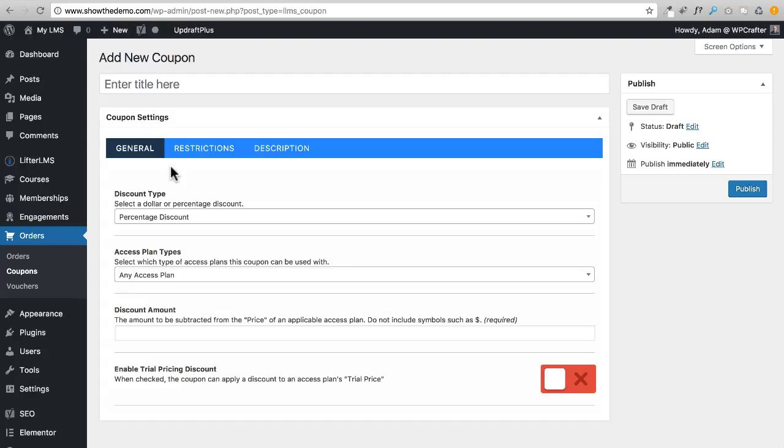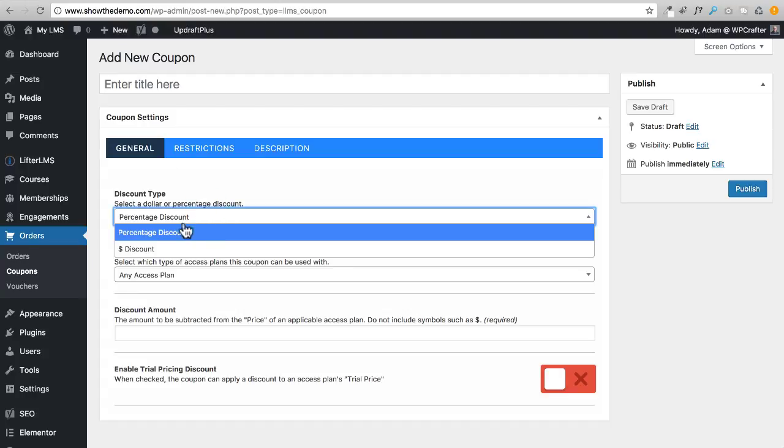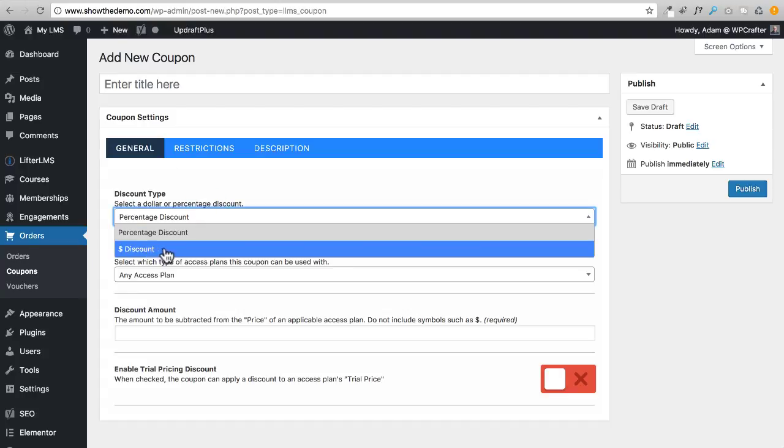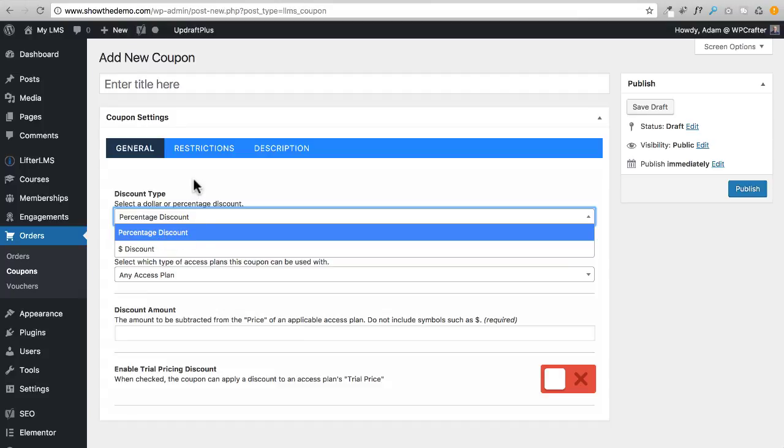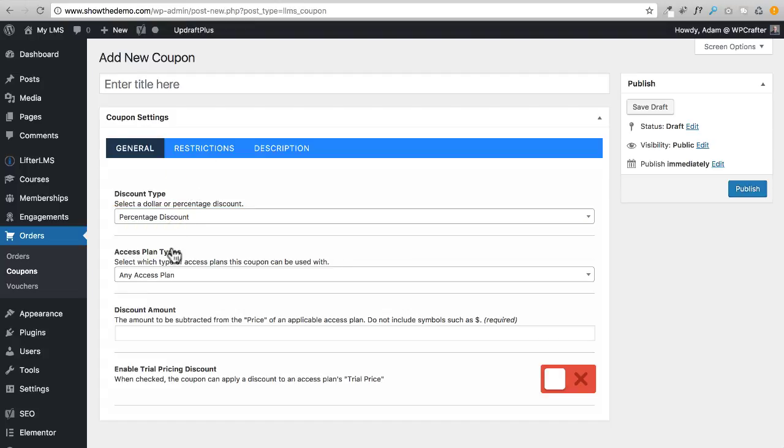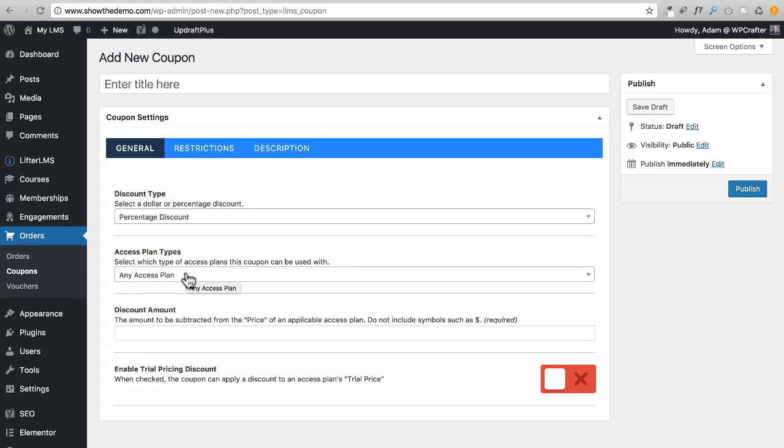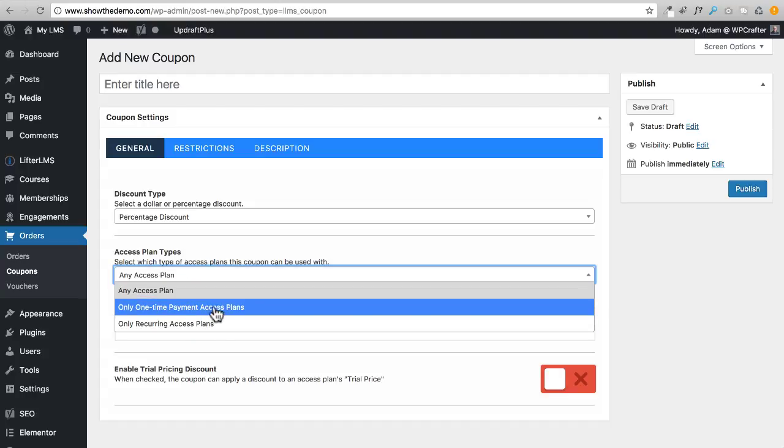Here you can choose the type of discount, whether it's a dollar discount or a percentage. If you're applying the coupon to different courses that are priced differently, you might want to go the percentage route. Then right here we can choose the type of access plans that it applies to. If you have one-time payment courses, that is one type of access plan. If you have courses that are monthly recurring or annual recurring, that's a different type of access plan. You can choose which one you wanted to apply to, or both.